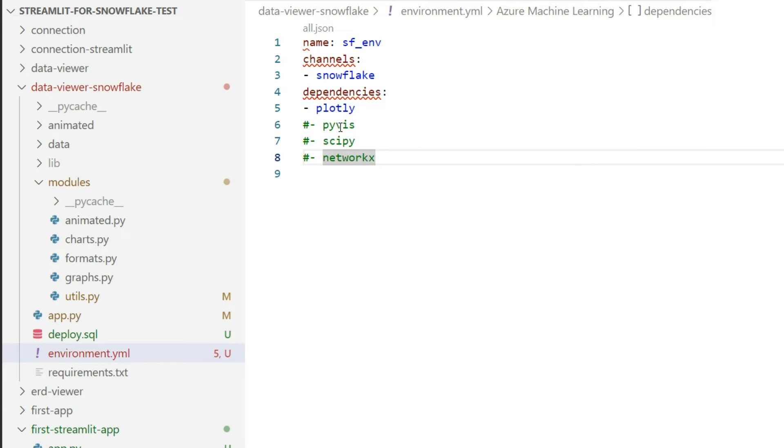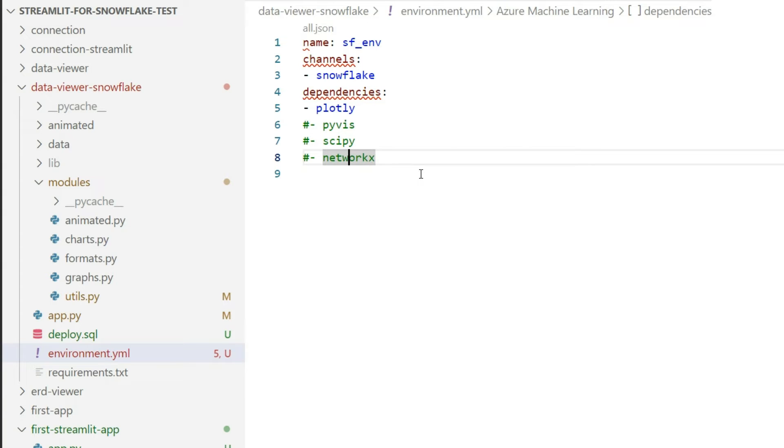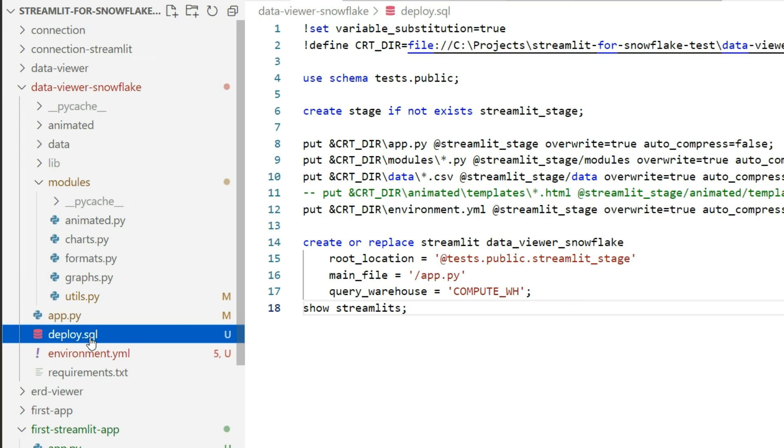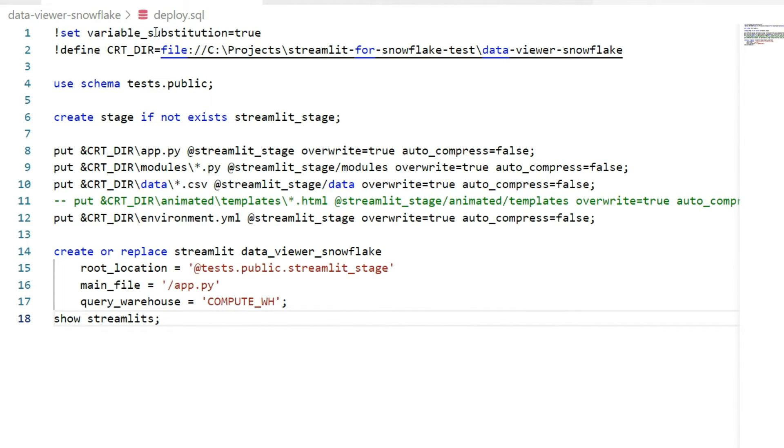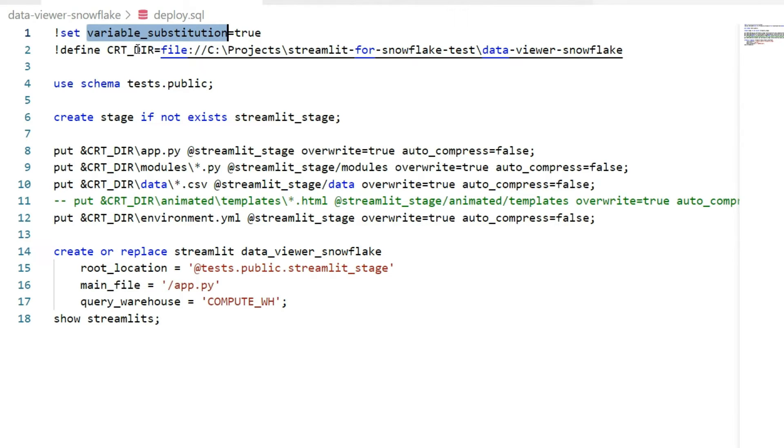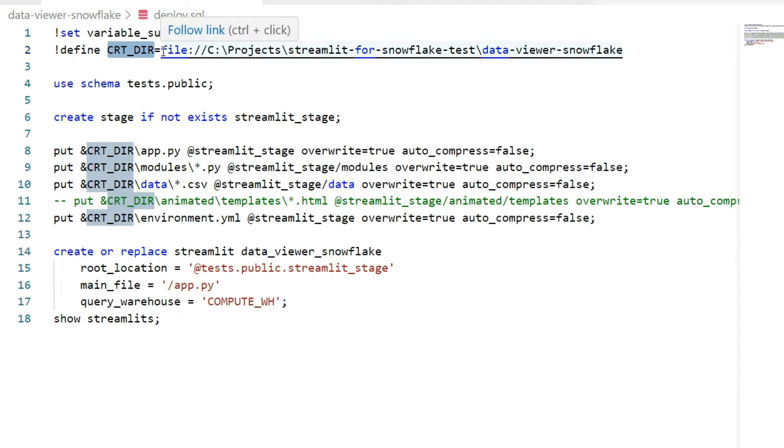Going now to the deploy script, just to automate the process, you see I tried to use variable substitution from SnowSQL with variable substitution true. You can define the variable, a script variable specific to SnowSQL. Why is this? Because I have a common portion for each file that I will upload with PUT, and I don't want to repeat it again and again.